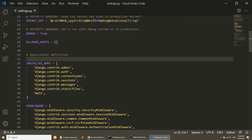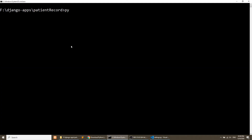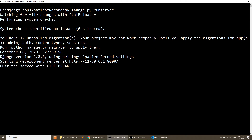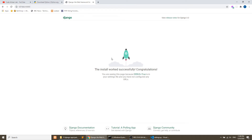Now we will run the application with the command: py manage.py runserver. The server is starting at the development port. We go to 127.0.0.1 at that port, and here we have successfully installed Django and the server is running.